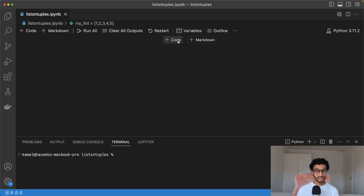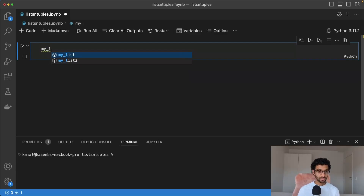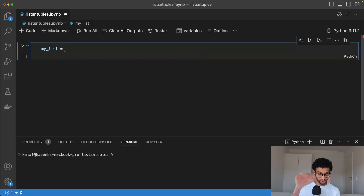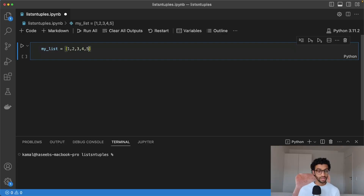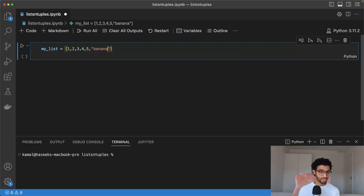Lists are an ordered data structure that is mutable and allows duplicates. To create a list, we simply give it a name with an equals sign, and then with square brackets we fill in the list with some data. We can also give it different data types, so you can have integers as well as strings.